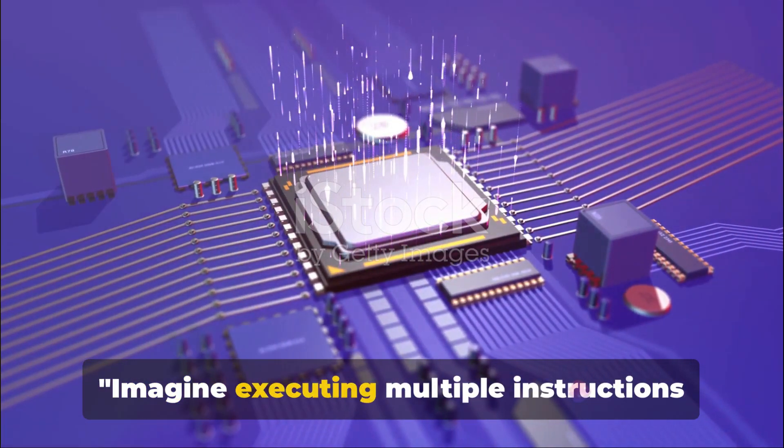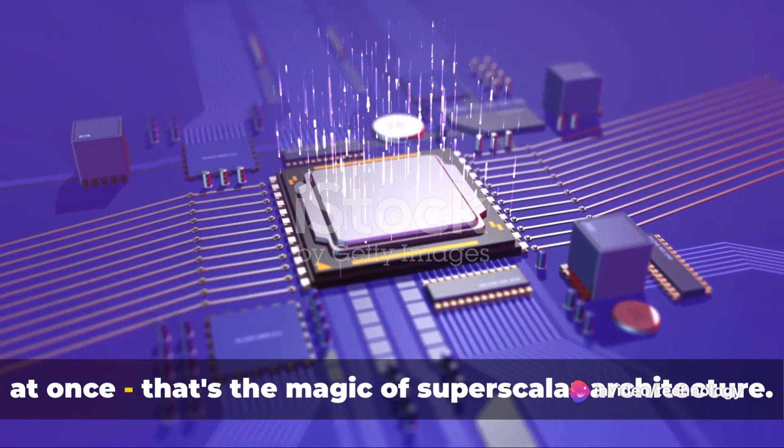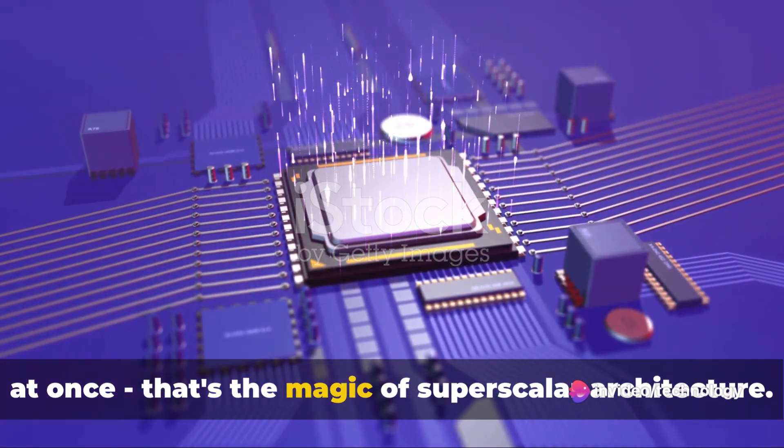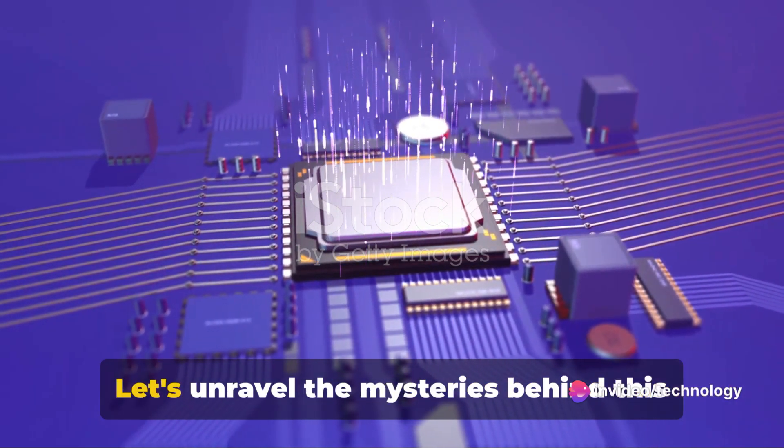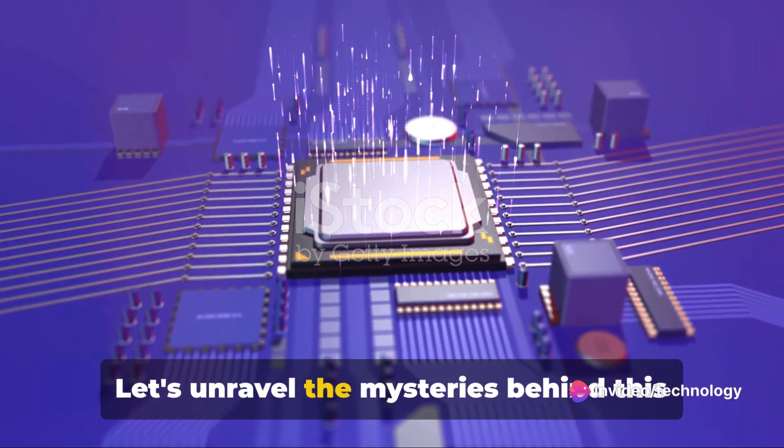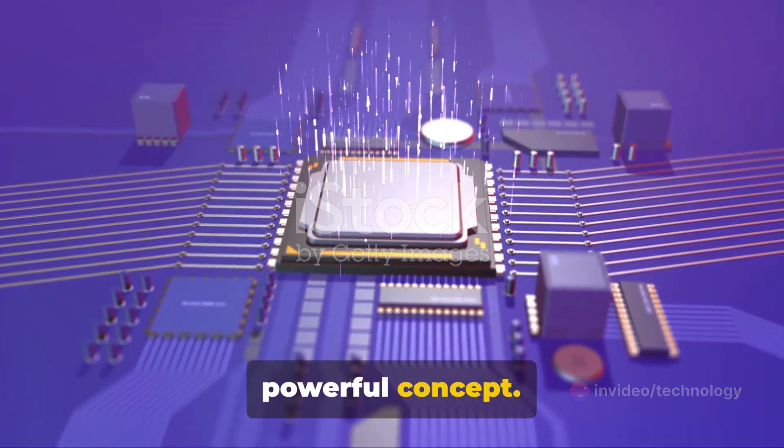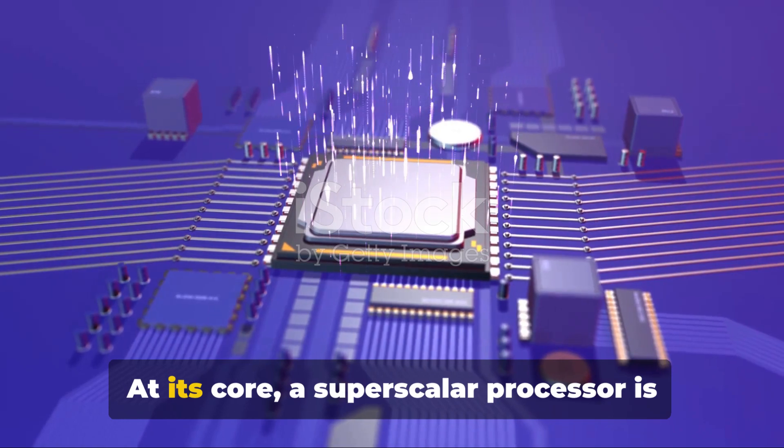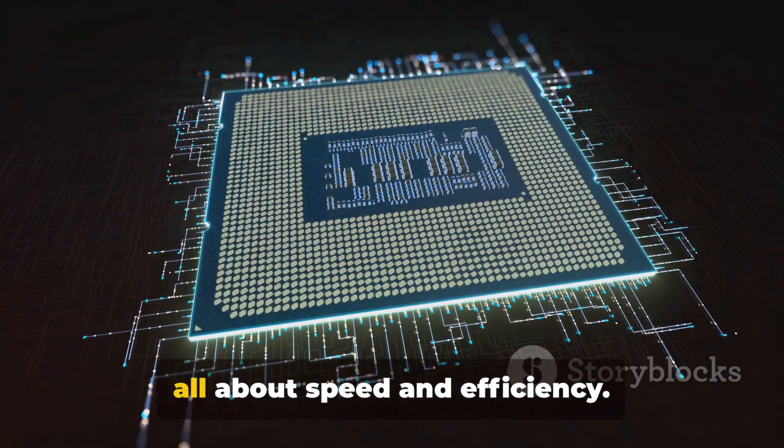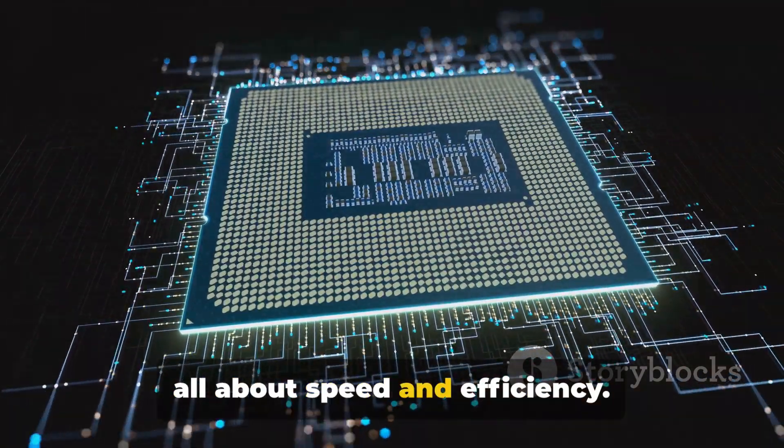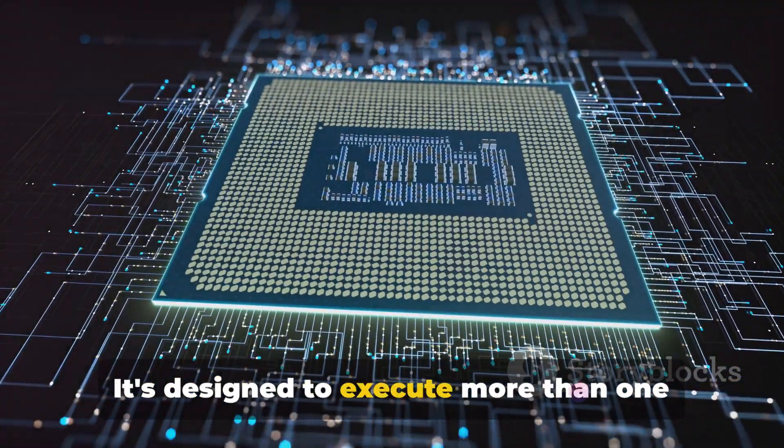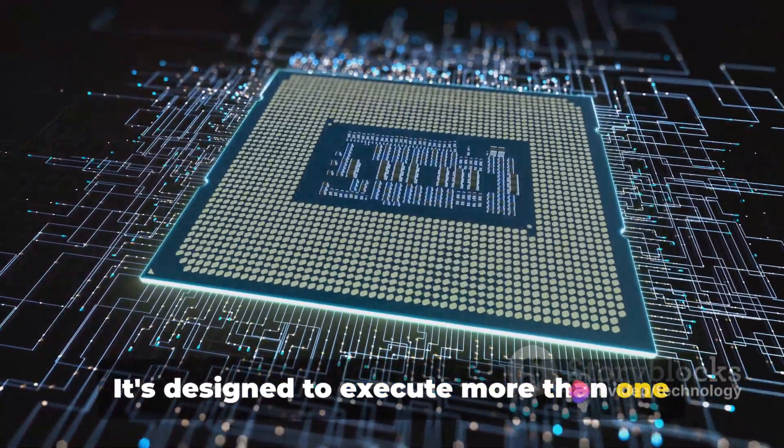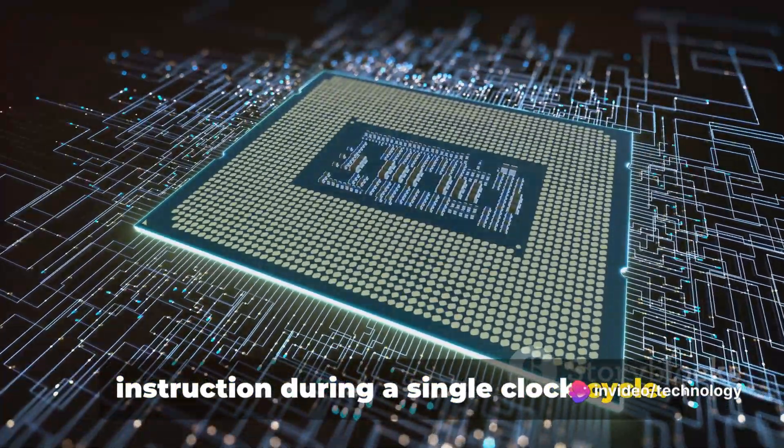Imagine executing multiple instructions at once. That's the magic of superscalar architecture. Let's unravel the mysteries behind this powerful concept. At its core, a superscalar processor is all about speed and efficiency. It's designed to execute more than one instruction during a single clock cycle.